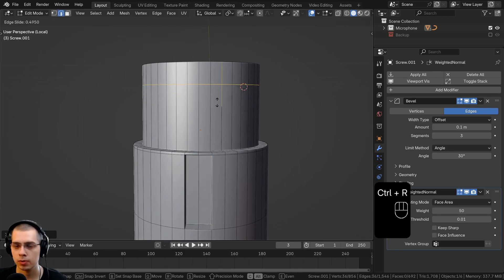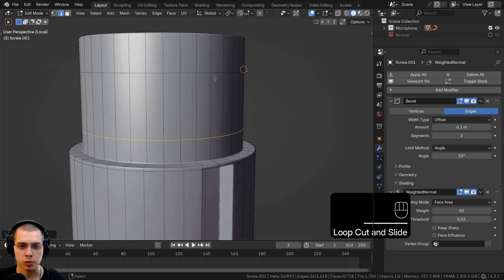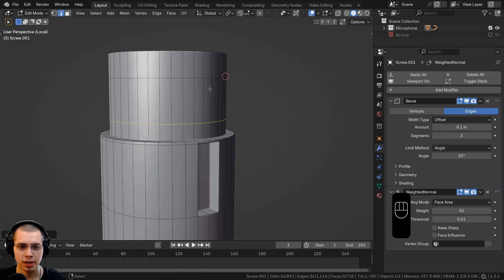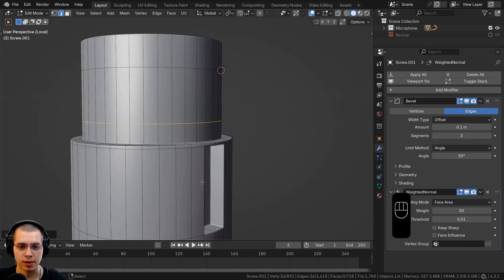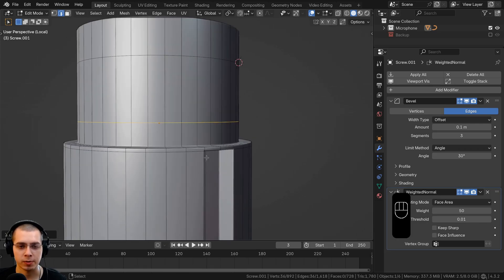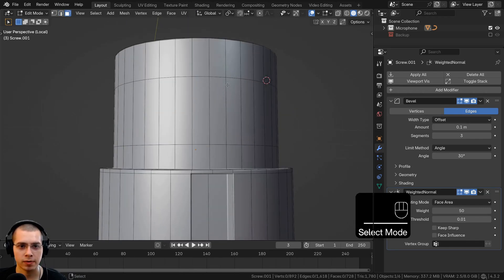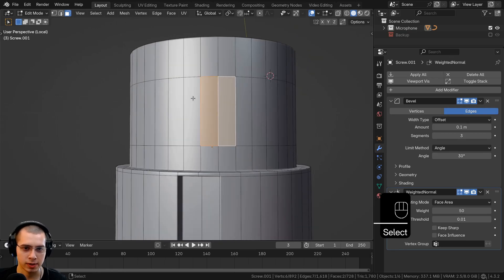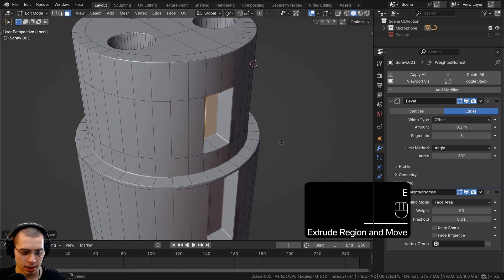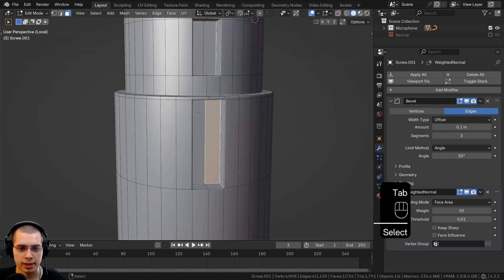Hit Ctrl+R for a loop cut, put one loop here and another about there. This piece is sort of like a clamp or connector — in the real world you push down the button to release the cord. Go to face select, select these faces on the very front, extrude those faces back, and scale on the Y-axis by zero to flatten them.